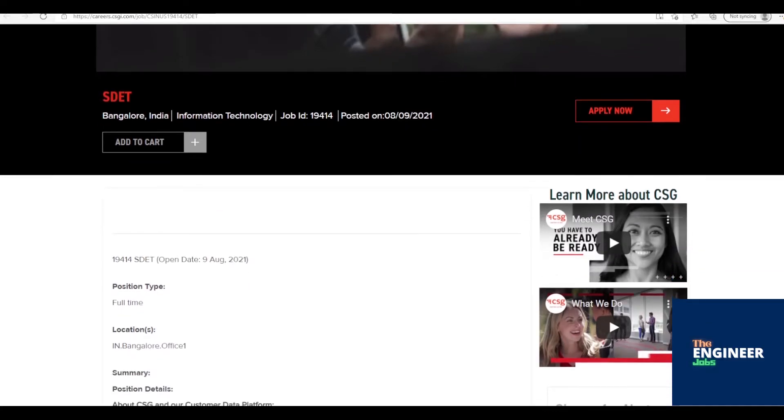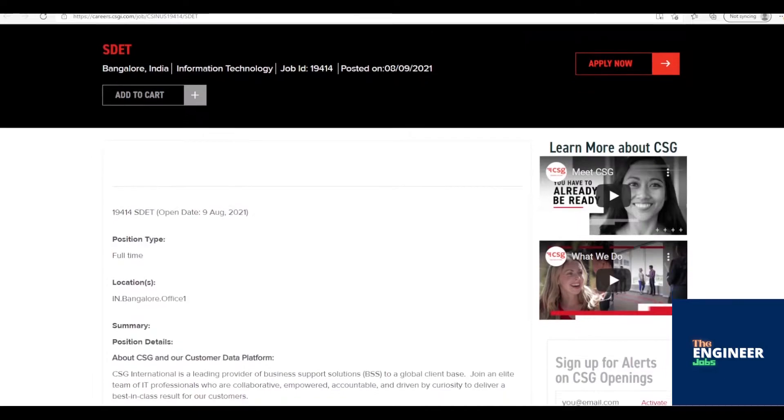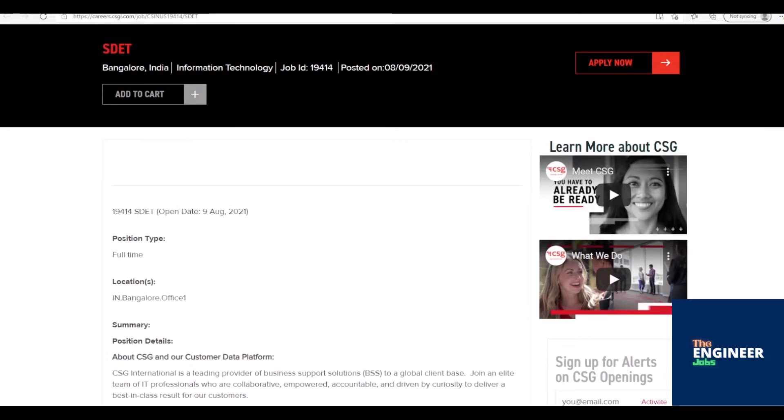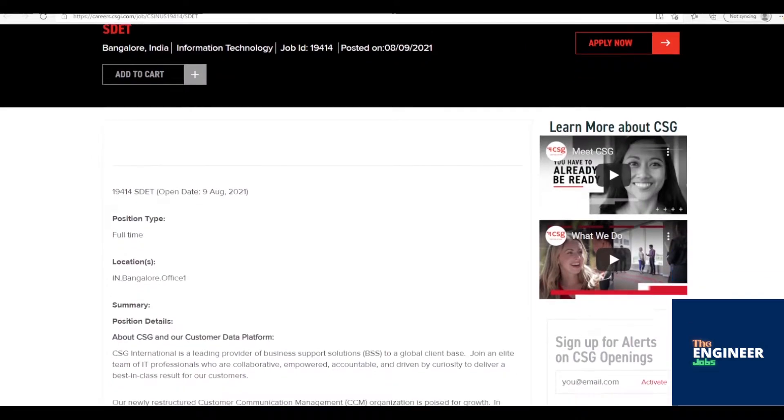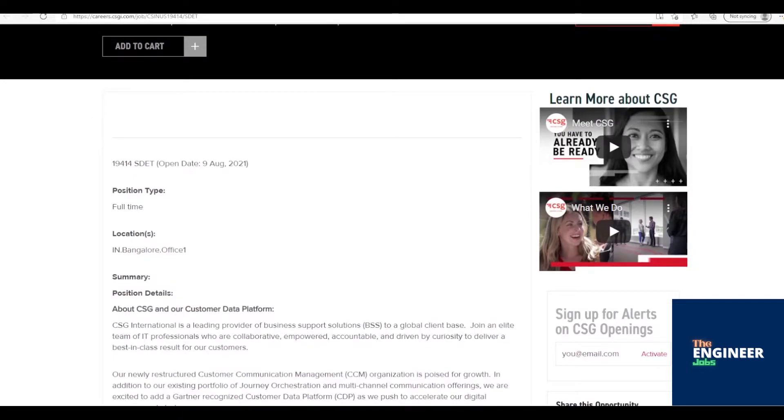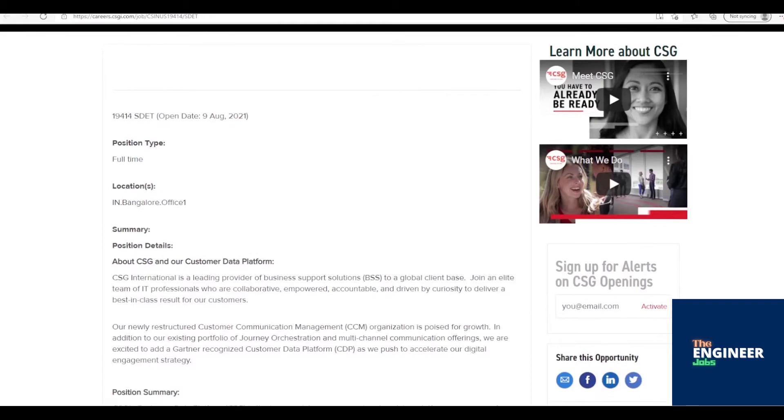Experience in software quality assurance in a product development environment. Experience in writing and debugging SQL queries. Hands-on experience in shell scripting and proficient in at least one coding skill: Python, Java, Scala.